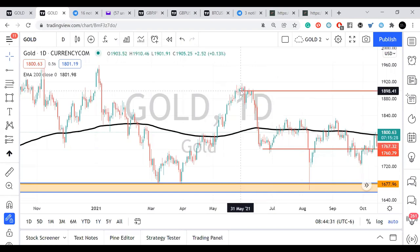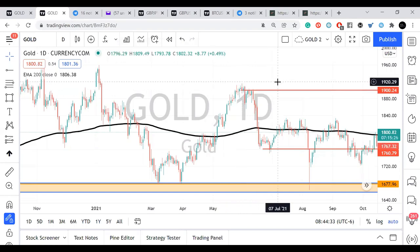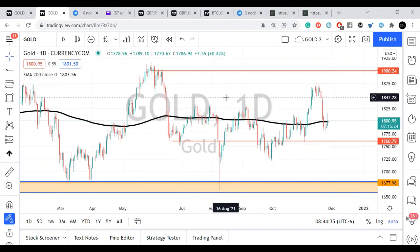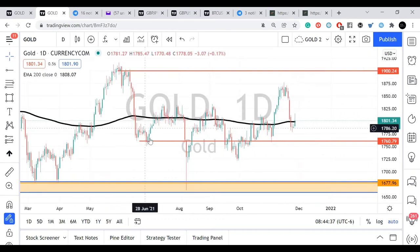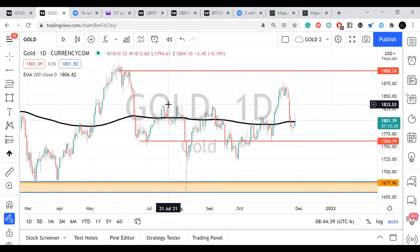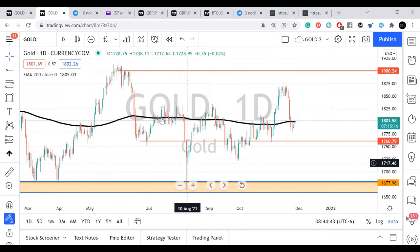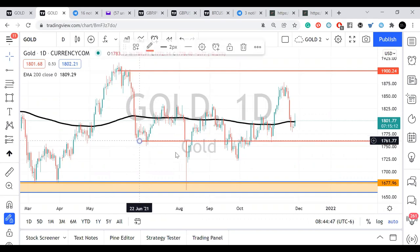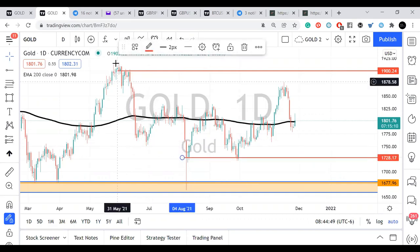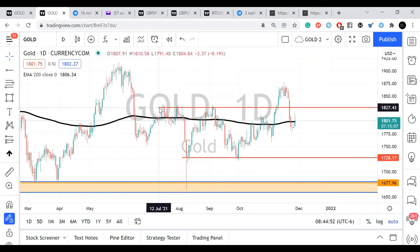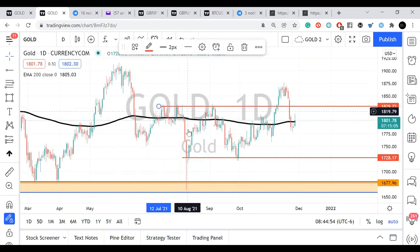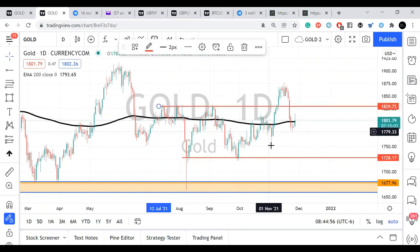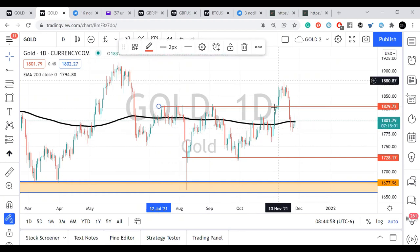We need two candles minimum to have this structure. From here, price gave us a pullback and gave us a continuation to the downside to continue this downtrend. So from here we have this downtrend, and this move back becomes our high. We've been here until we had these breakouts.